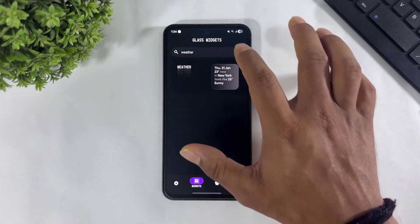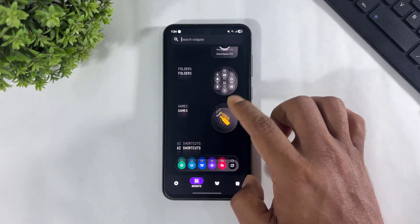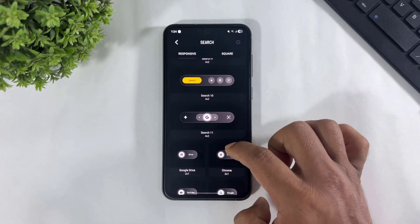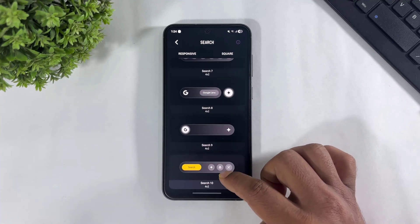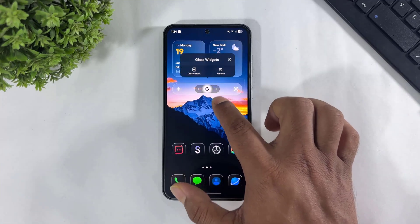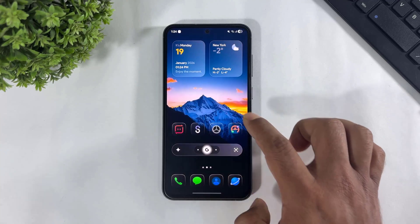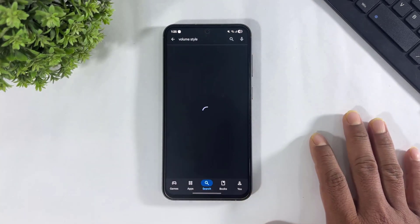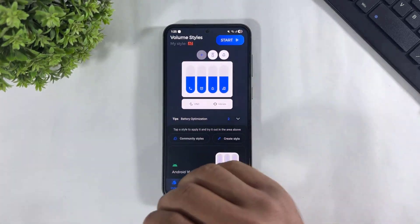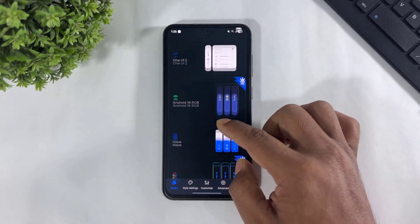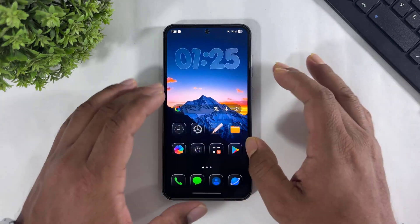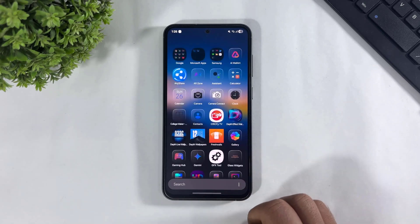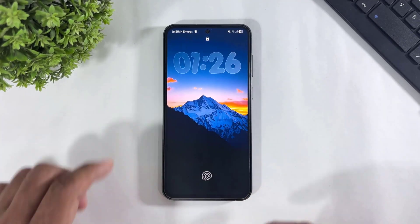Now add a search bar. And in last, go to Play Store, search Volume Style, and download the Volume Style app on your Galaxy. Simply set the permission and start it. Look at this MIUI volume style — simply select the MIUI volume style and apply it on your Galaxy. Finally, set your drawer to alphabetical order, and look at this guys — my Galaxy is completely converted into HyperOS 3.